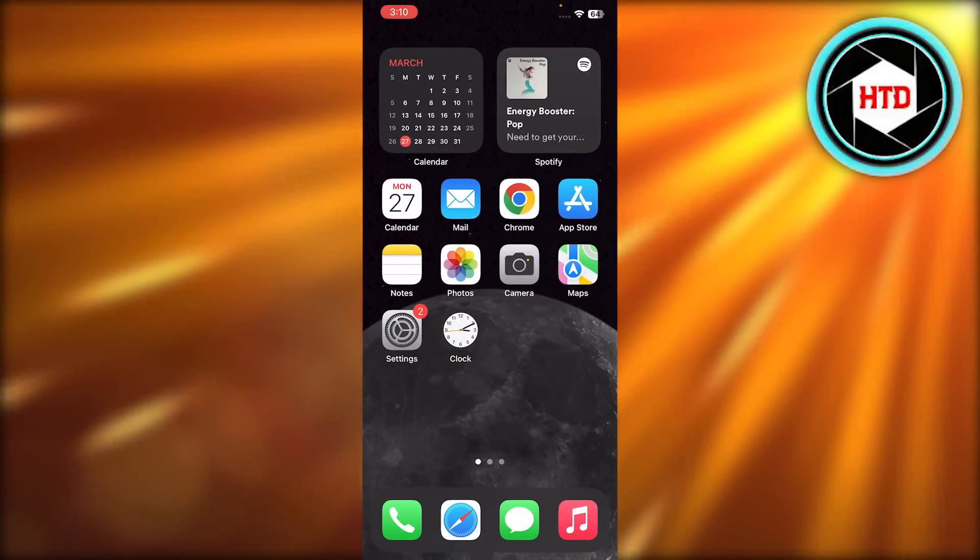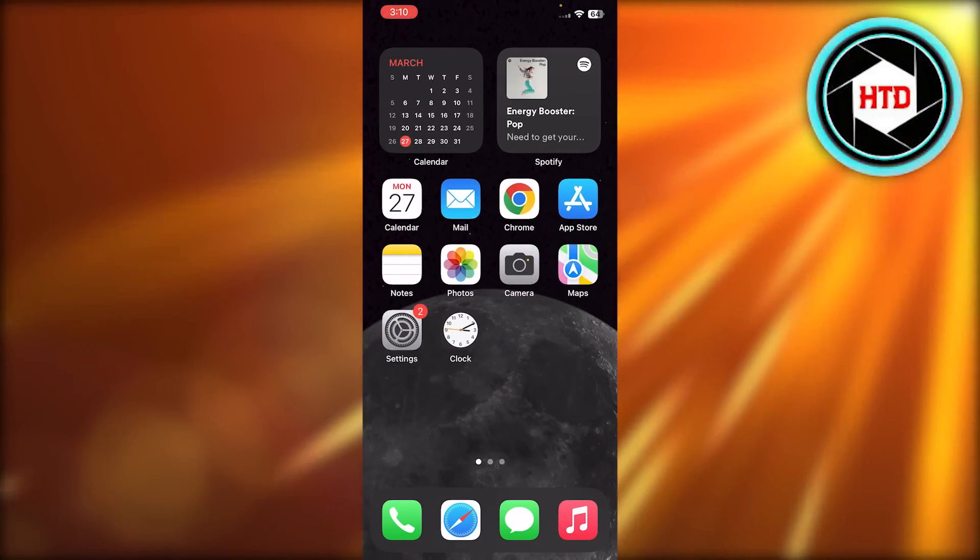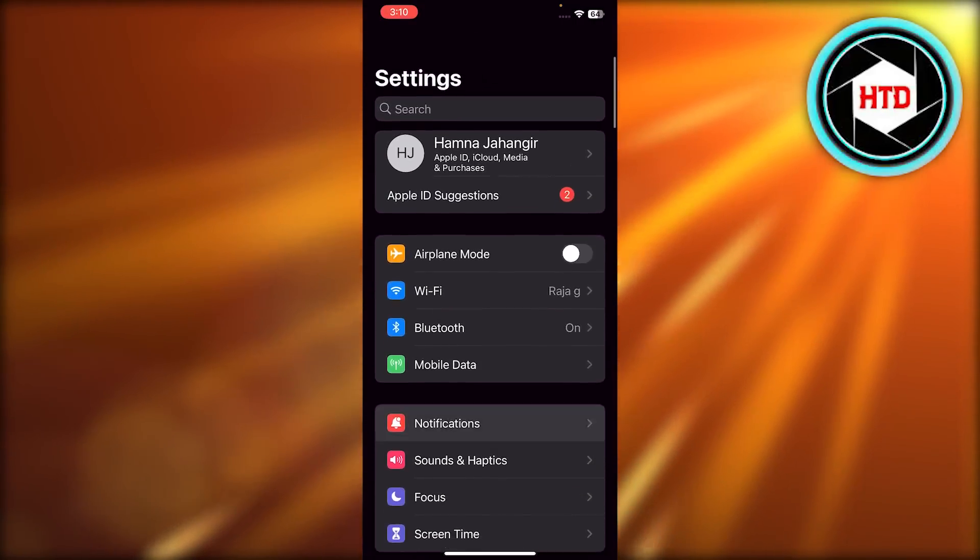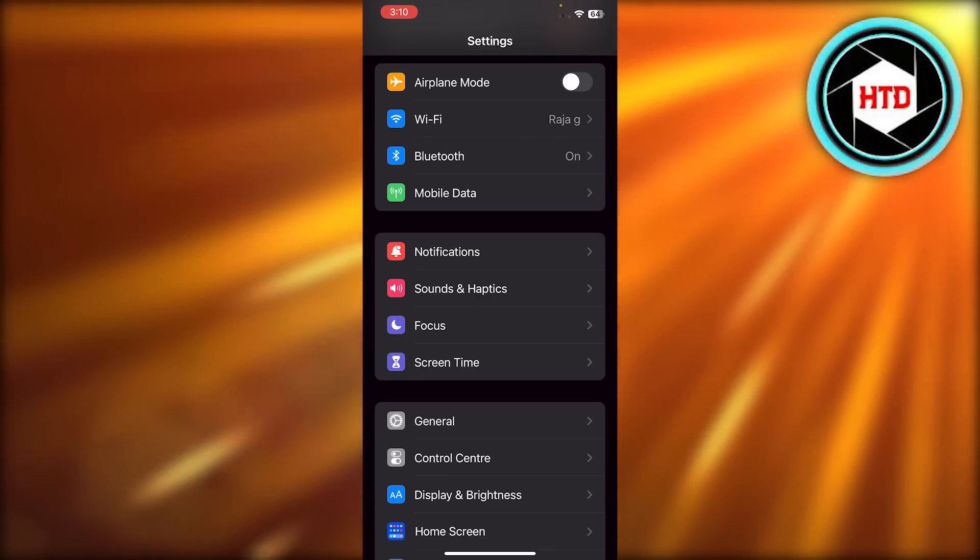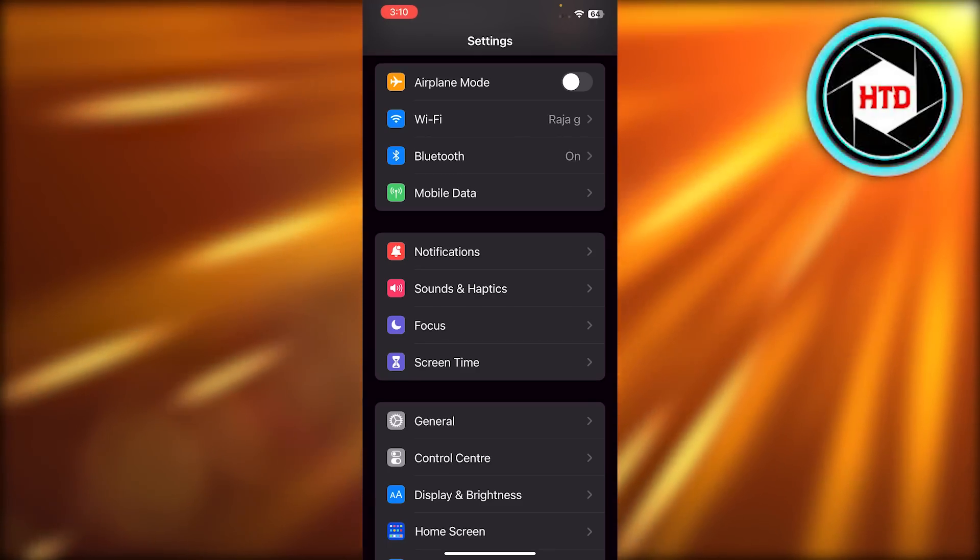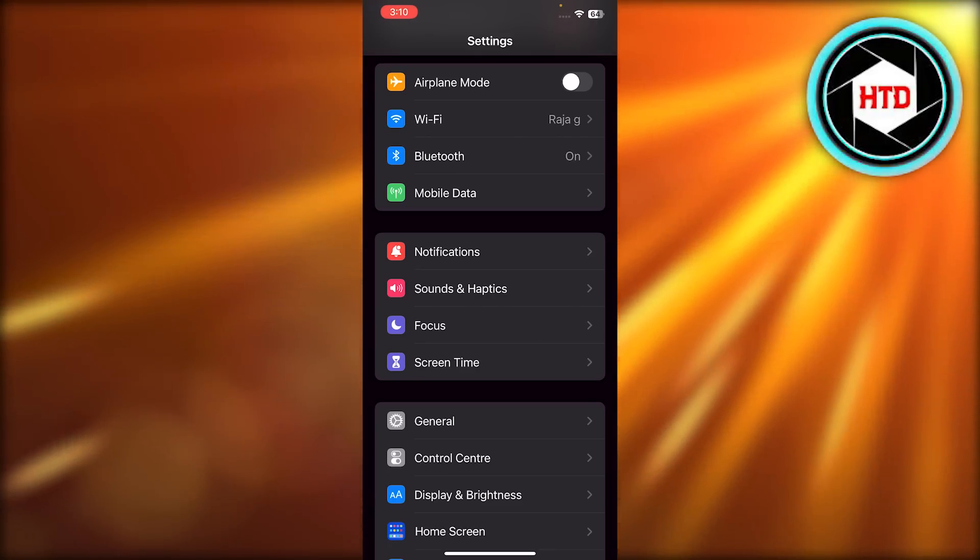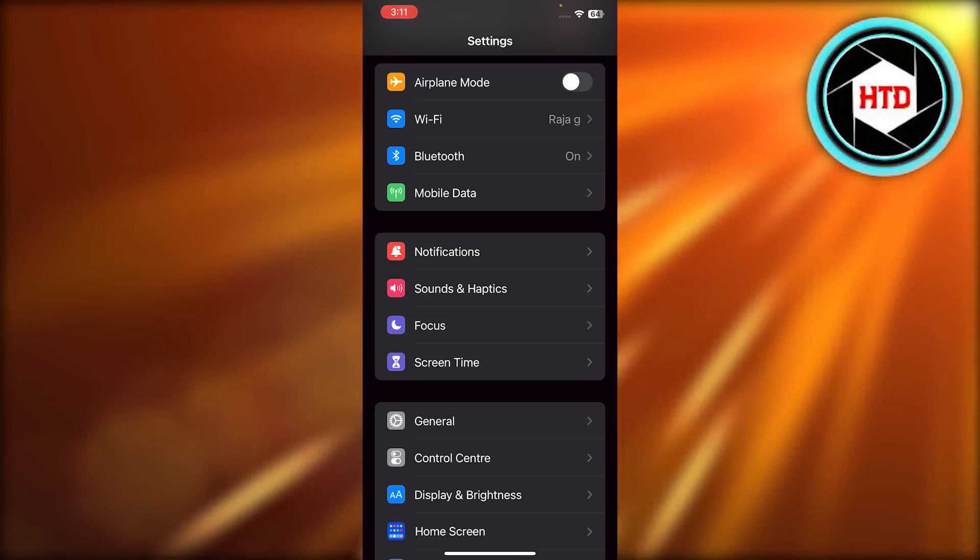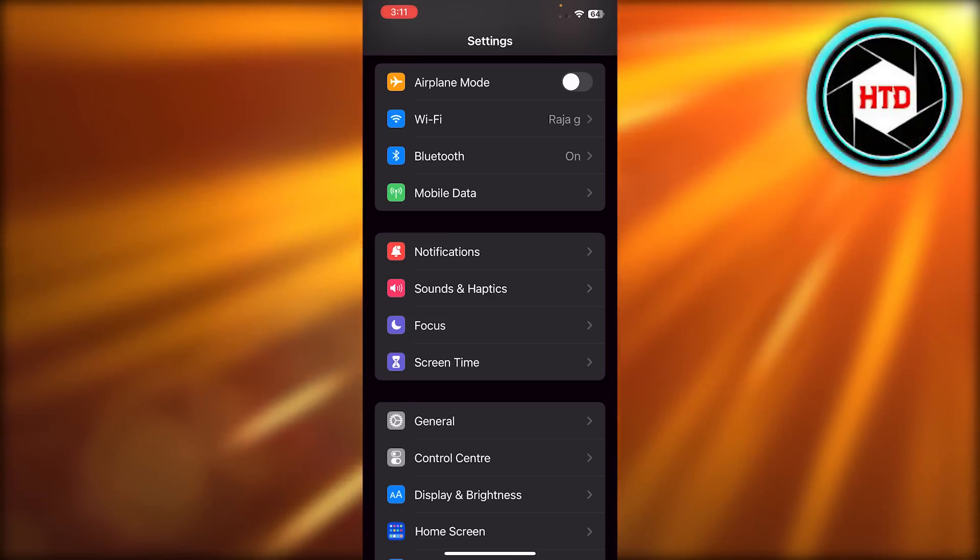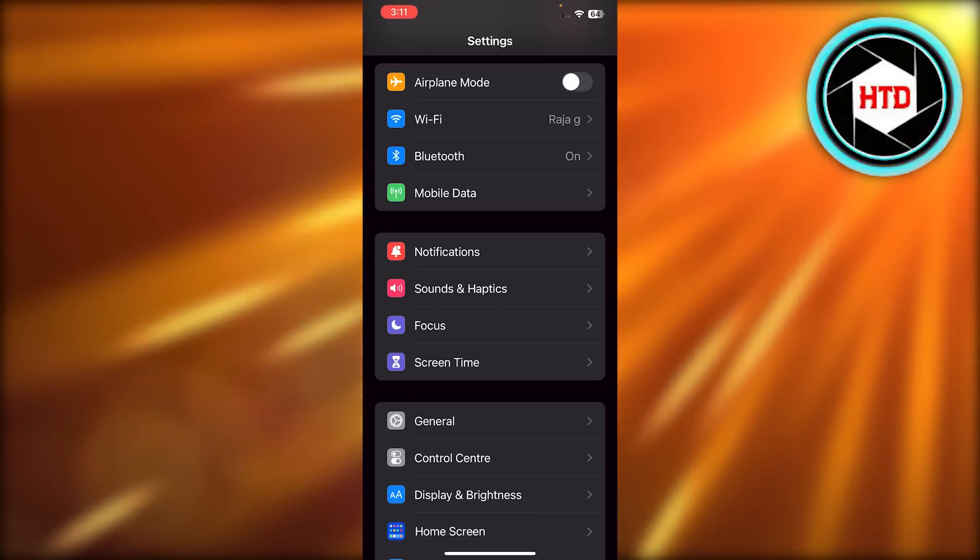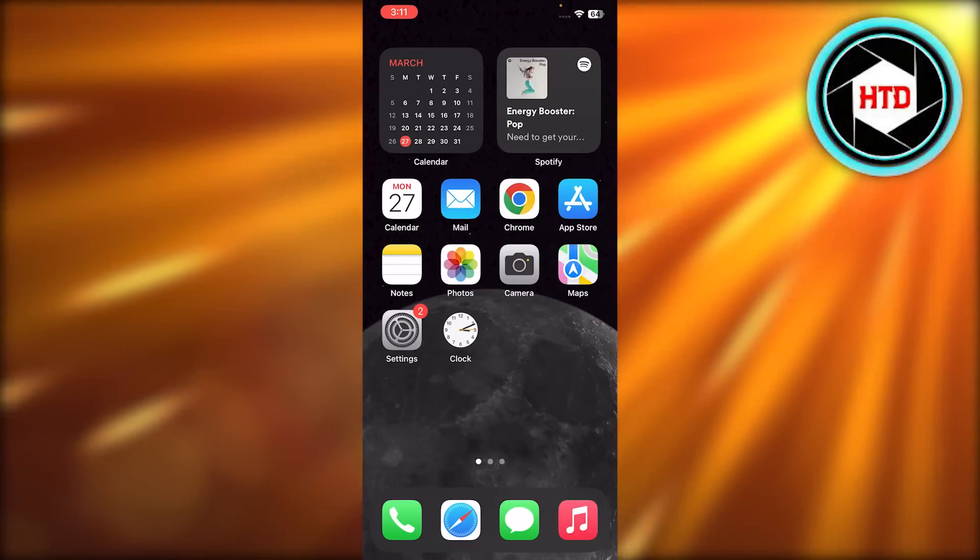The first way is you can go to your settings and turn on the airplane mode, and then turn it off. With this you will be able to deactivate the SOS. After that, the second way you can do this is turn on and off your WiFi or your data that you're using. This will also get rid of it.